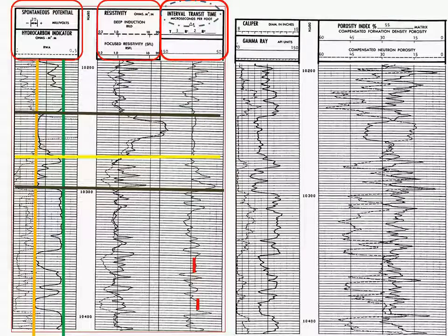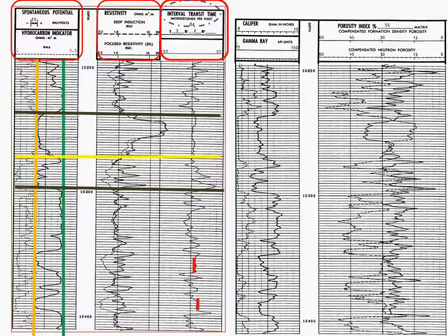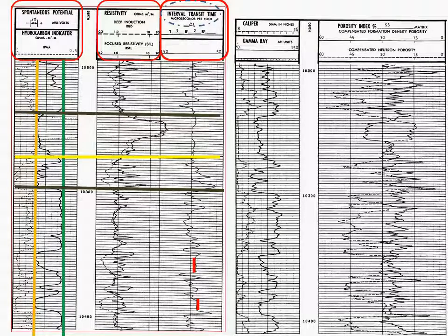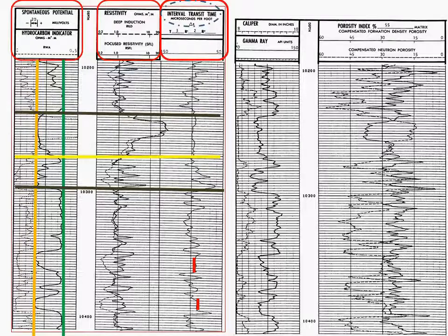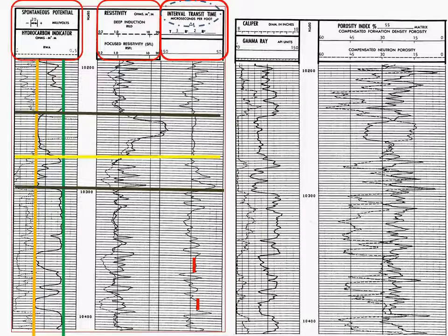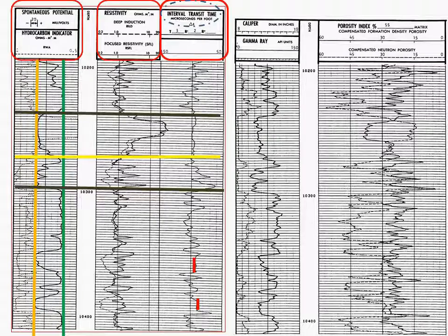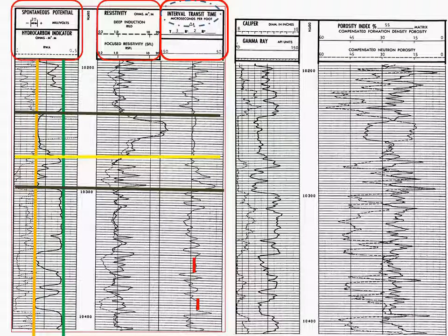Again, now we looked at the log and what we need to determine is the porosity in the zone of interest. If you look at the zone of interest where the hydrocarbons are, we see a reading which is fairly close to about 100 microseconds per foot. The interval transit time, track 3, goes from 50 to 100 to 150 microseconds per foot.